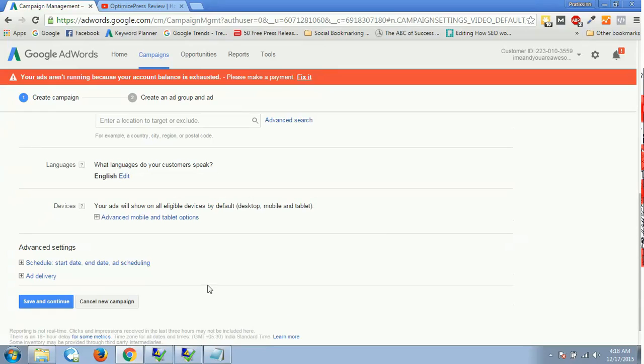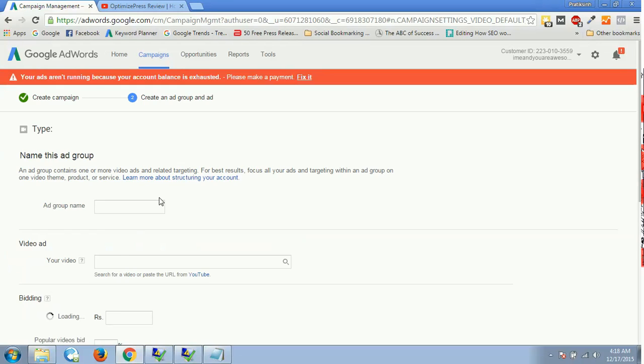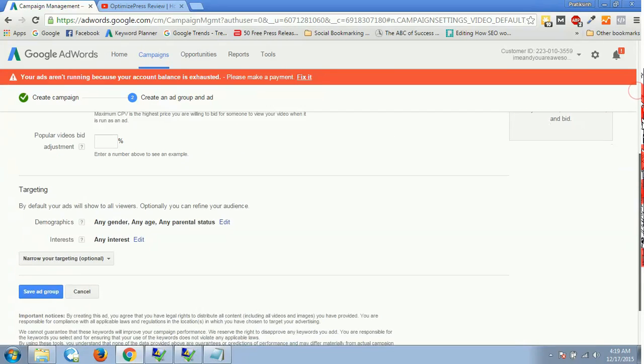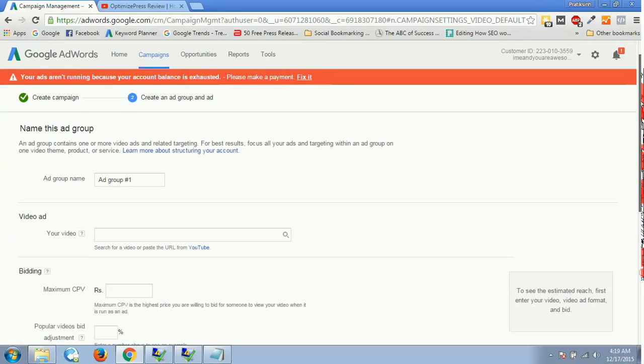Then we'll go ahead and click on save and continue. Obviously, if you want to change any frequency capping or anything which you want, or delivery method, or schedule time, you want to schedule your advertisement according to a particular period of time, then yes, you can definitely do it on campaign level setting.